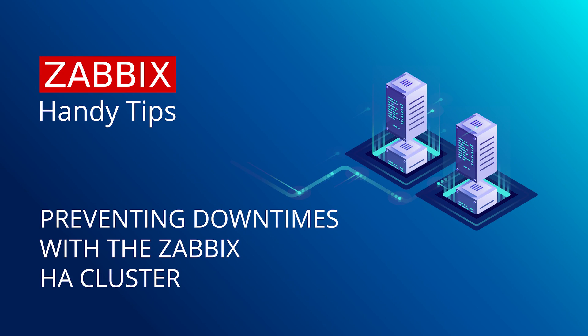Hello and welcome to Zabbix Handy Tips. In this video we'll take a look at the Zabbix server HA cluster functionality added in Zabbix 6.0 LTS and create our own Zabbix server cluster.